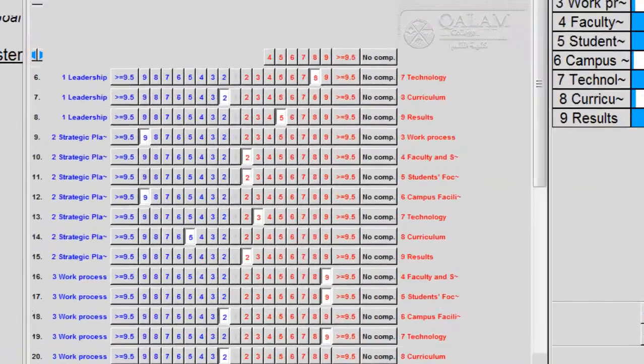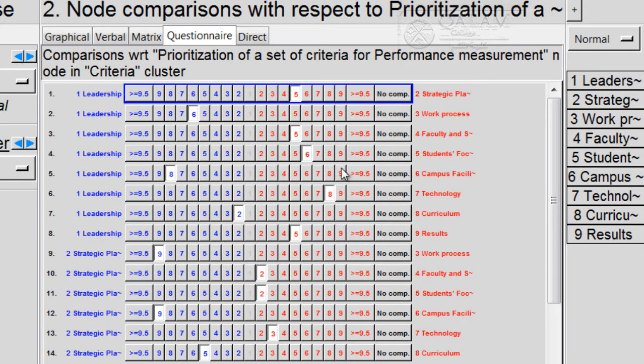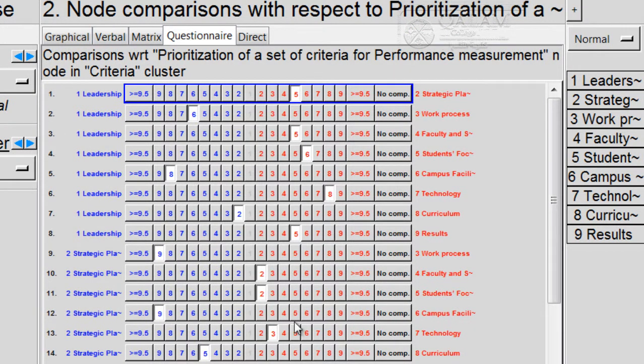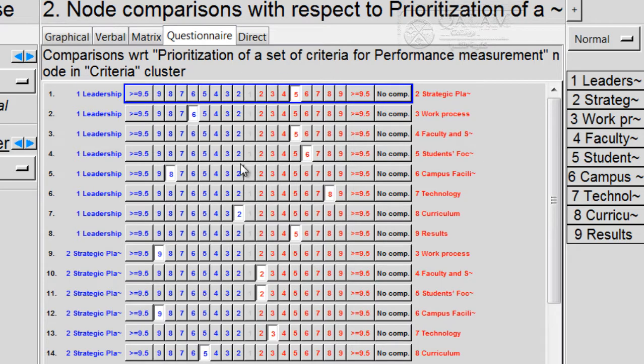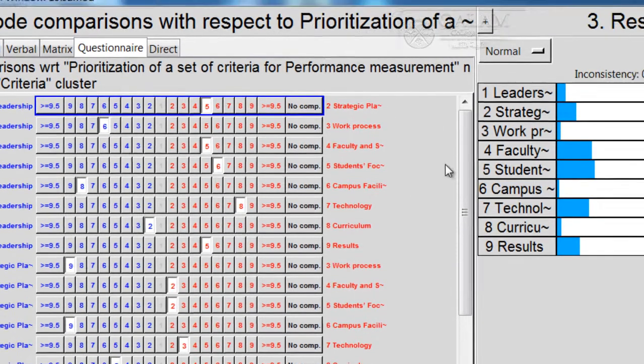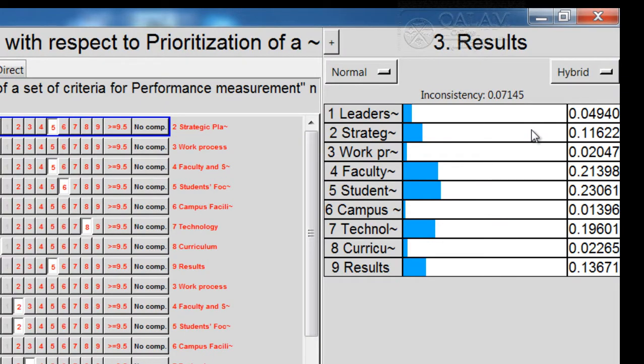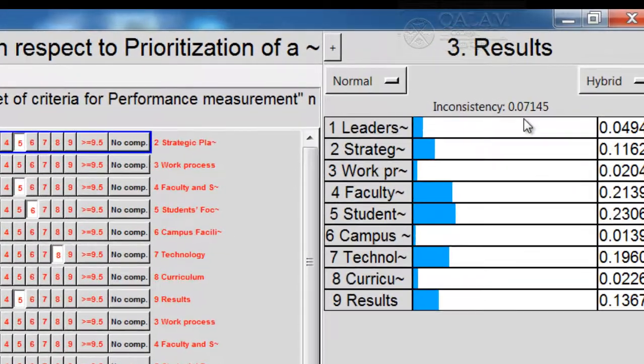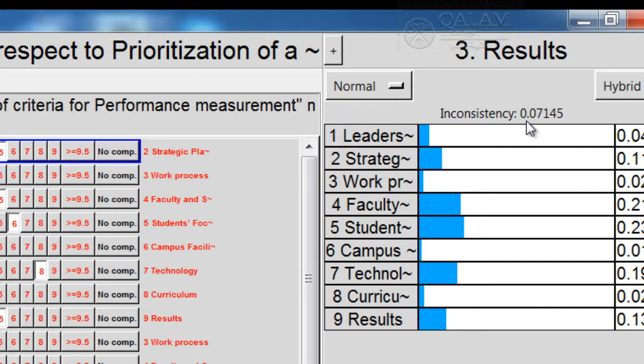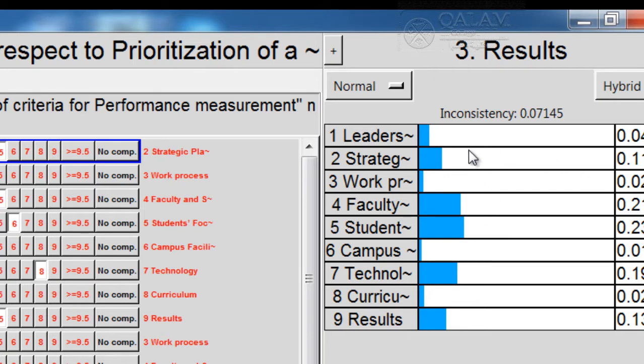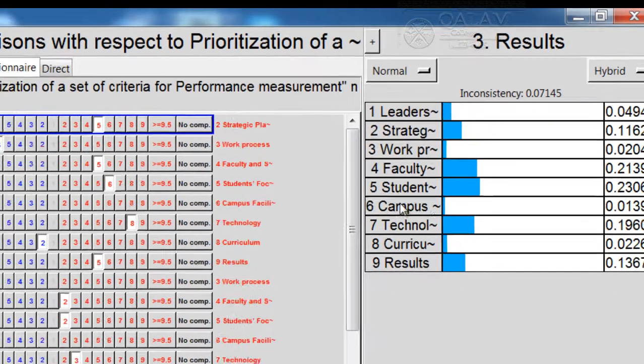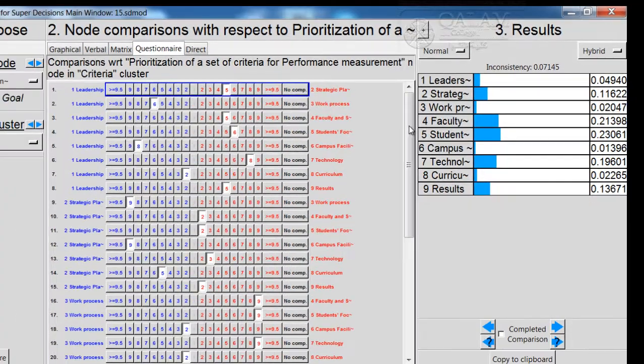You fill in and key in the data, so it will look like this. When you have your data keyed in and you look at the right side corner, you can see here the inconsistency is 0.071, which is acceptable, and this is the summary of the report. These are the criteria and these are the rates. So now after this, what should I do?